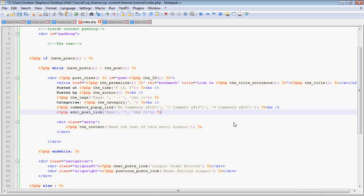Now this last function is edit posts link, and that will only be seen by administrators or authors, people that have permission to edit the post. And again, this is formatted so that if you are an administrator, you can put formatting before and after. That's the second and third argument. And you can use that formatting to make it look, make your page look better so that it doesn't completely break when an admin views it. And of course, the first argument is just what it says. So if you want to have edit this post or just edit, you can put that in.